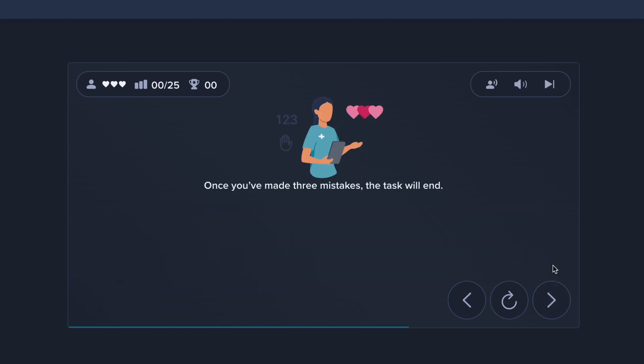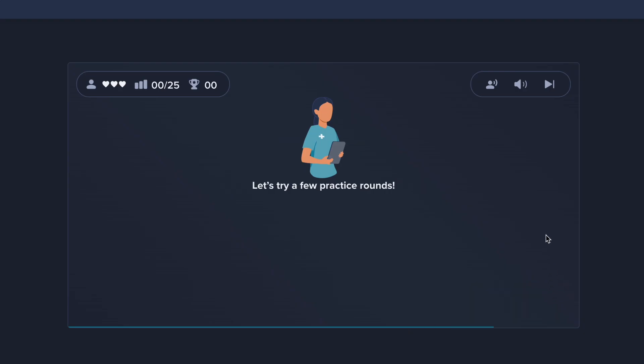Once you've made three mistakes, the task will end. Let's try a few practice rounds.